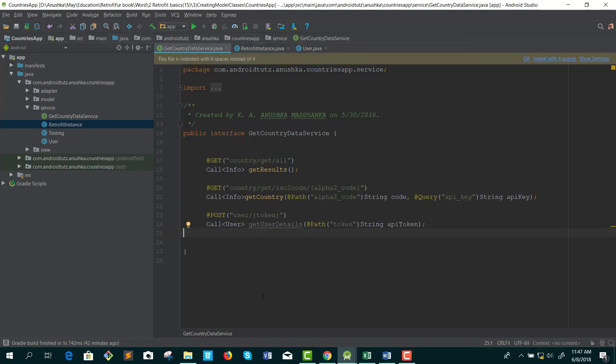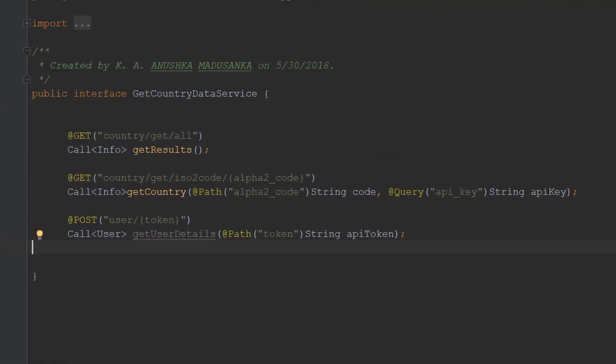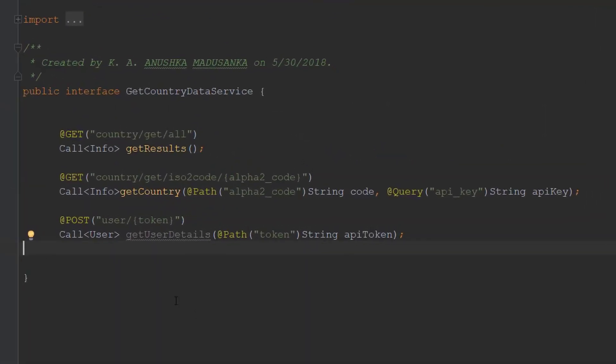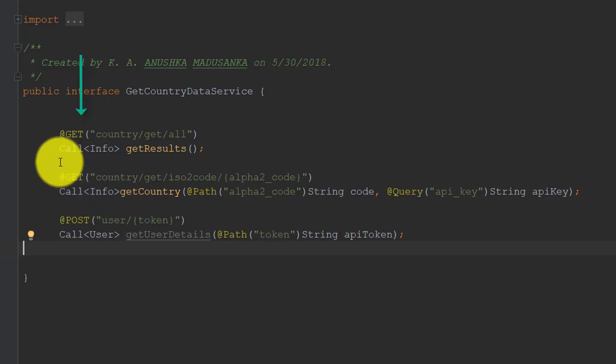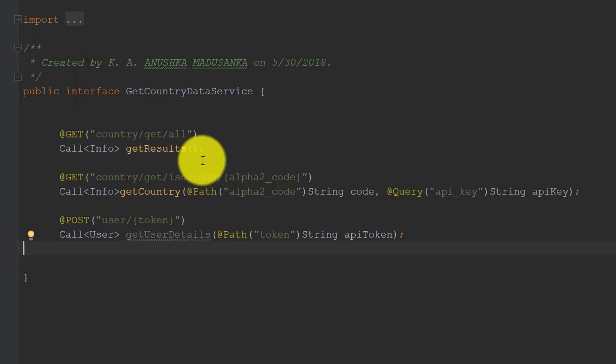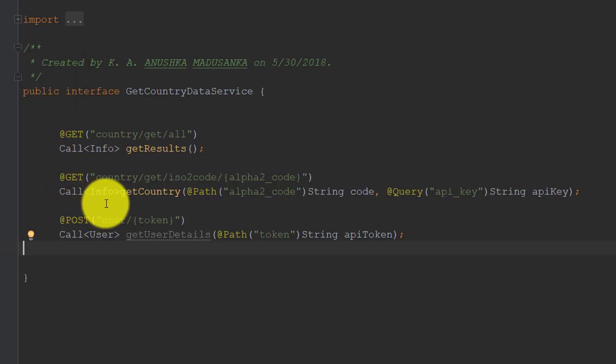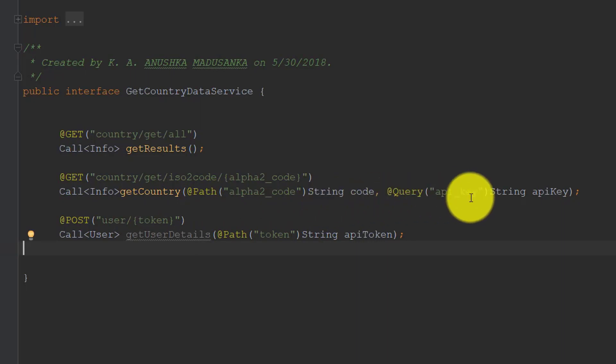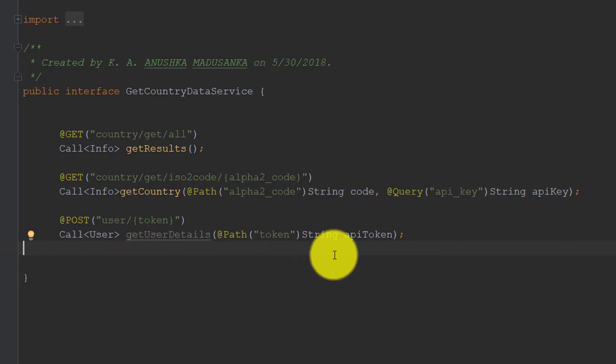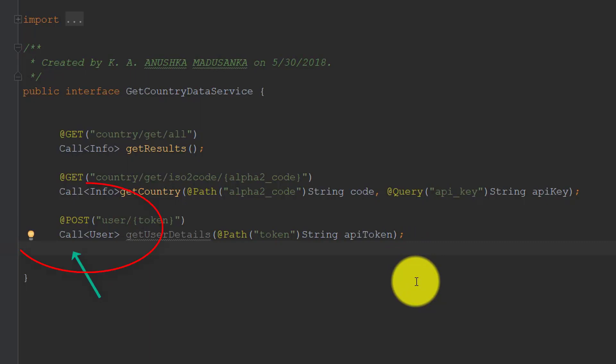Look at this example. The @GET annotation of the abstract method getResults indicates the URL endpoint and the HTTP method we are going to use. You can see this interface has three abstract methods. Two of them use GET method and one uses POST. You can see there is a return type called Call, and there are other annotations like @Path and @Query.